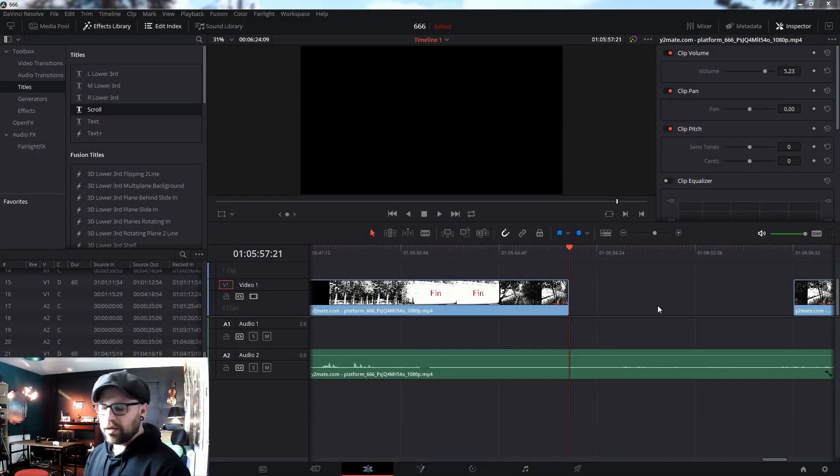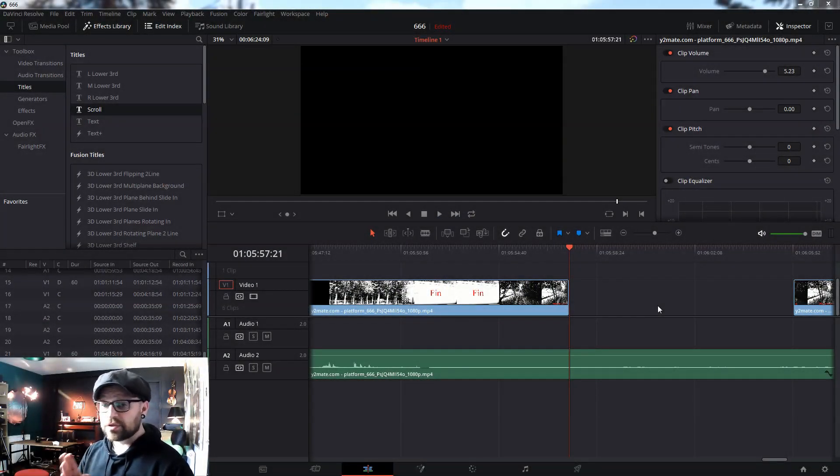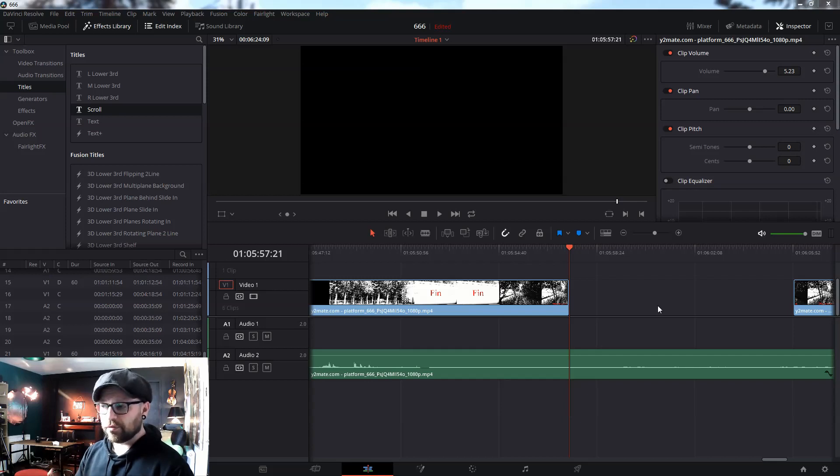Hey guys, Greg here. Just a quick video to show you guys how to make rolling credits in DaVinci Resolve.